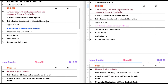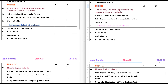Now let's come to Unit 3. It is all about Arbitration, Tribunal Adjudication, and Alternative Dispute Resolution. Last year we had 7 chapters and this year we have 8 chapters. To understand what changes were made this year, I have highlighted them. Arbitration and Administrative Tribunals are highlighted, but it is not a completely new addition — rather, Types of ADR is given here only, covering Arbitration and Administrative Tribunals.